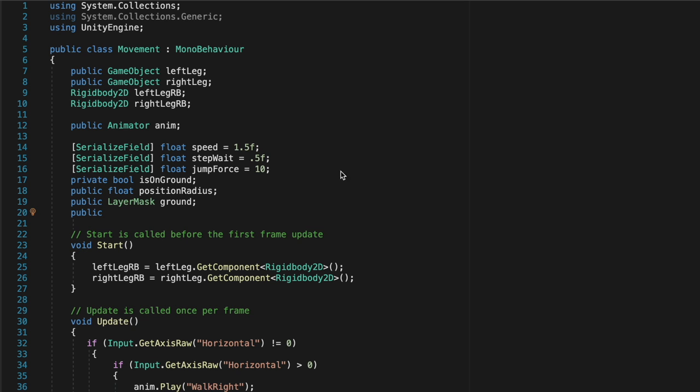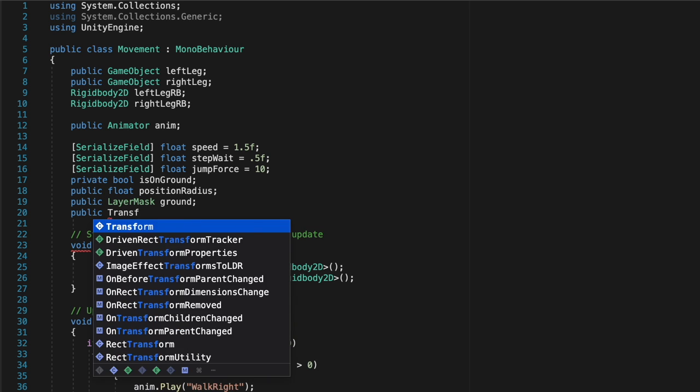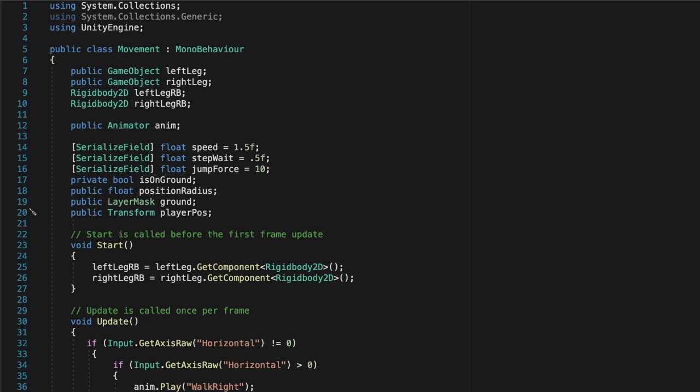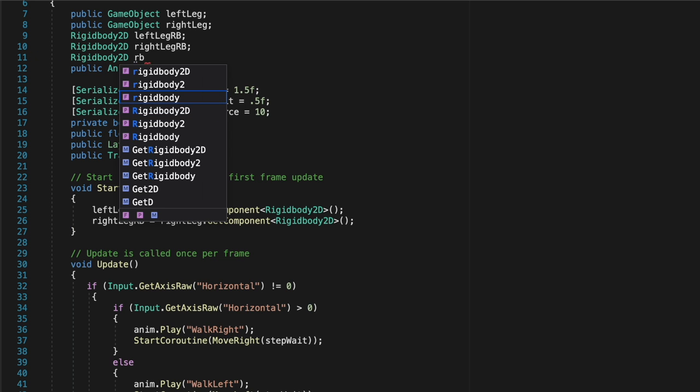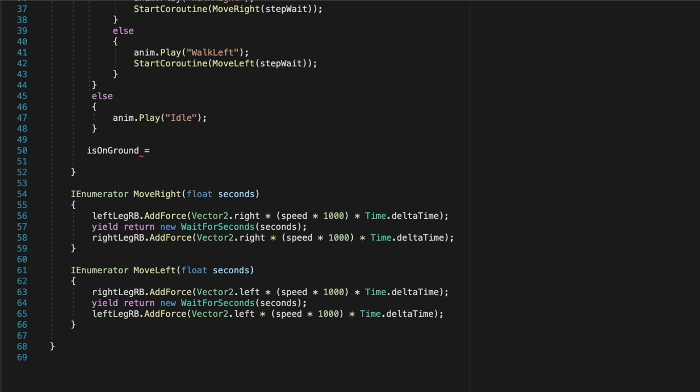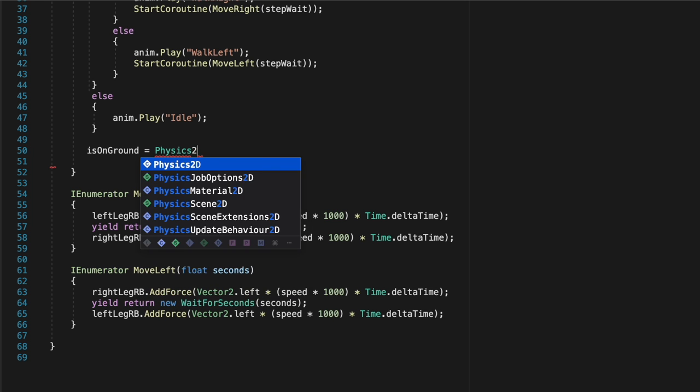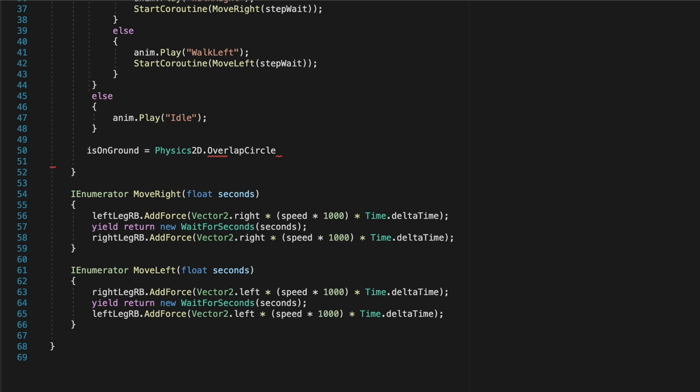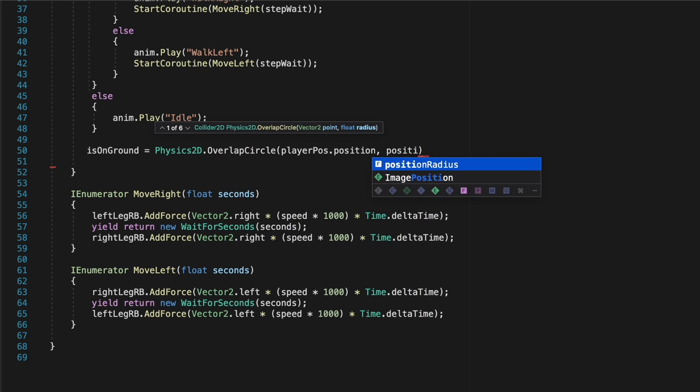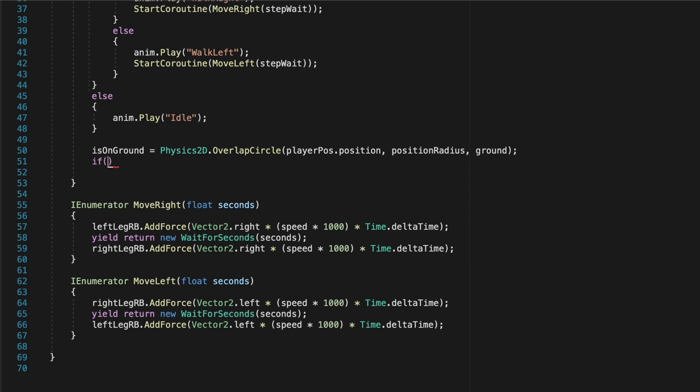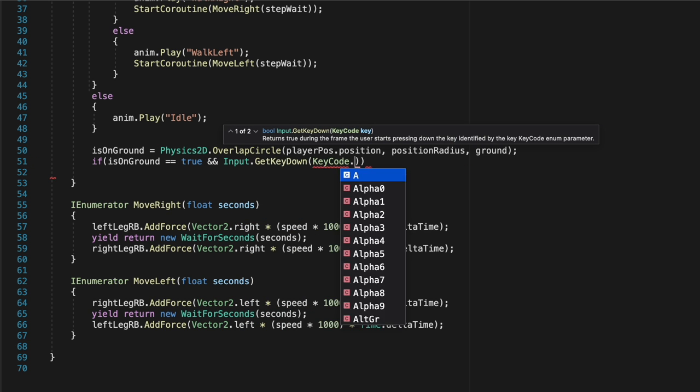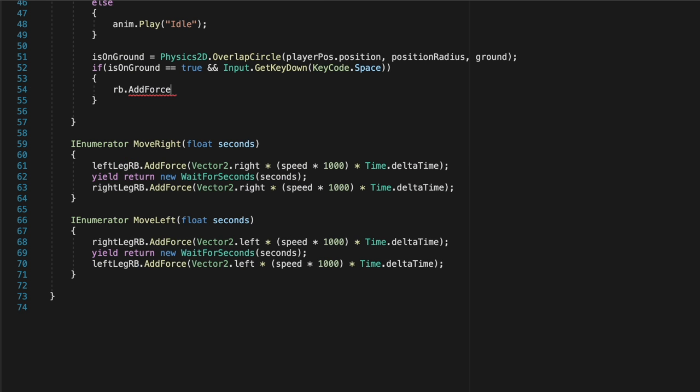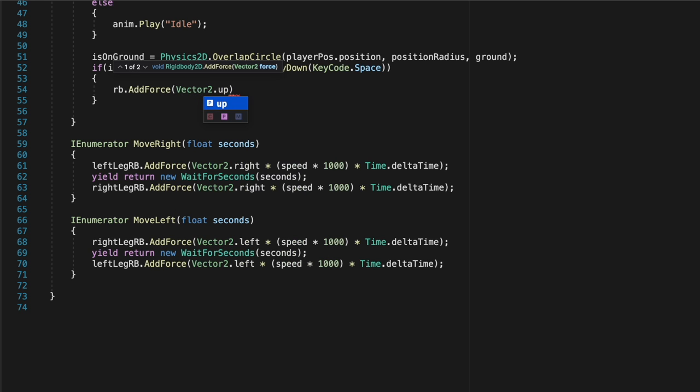Lastly, let's create a public transform for the player position, so that we can assign a game object to be close to the feet, and we can test if the feet are close to the ground. Lastly, we'll create a public rigidbody2d rb variable that will connect to the body. Now, right underneath the last else statement in the update function, we'll assign our variable is on ground to physics2d.overlap circle, and then we'll use player position as the first vector2.point, then we'll create, we'll add the position radius as the radius float, and then ground as the layer mask. Next, we'll say, if is on ground equals true, and input.getKeyDown spaceKey, then we'll apply an upwards force to the rb variable, and multiply that by our jump force.